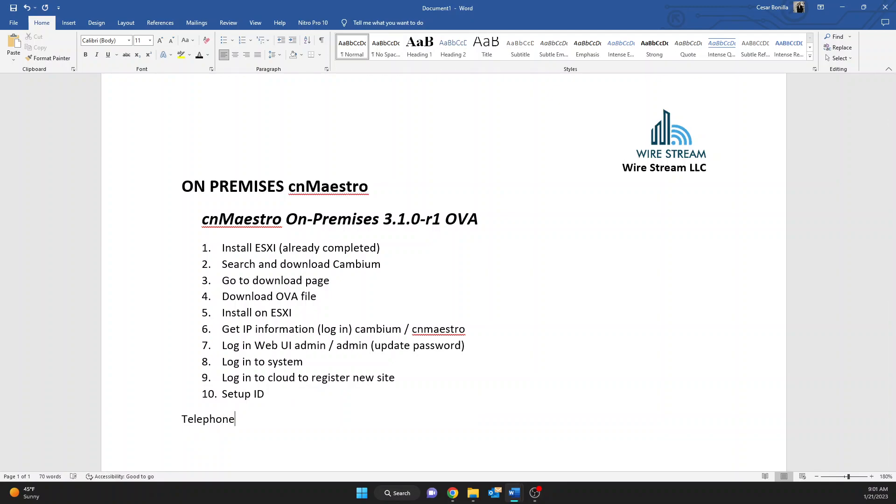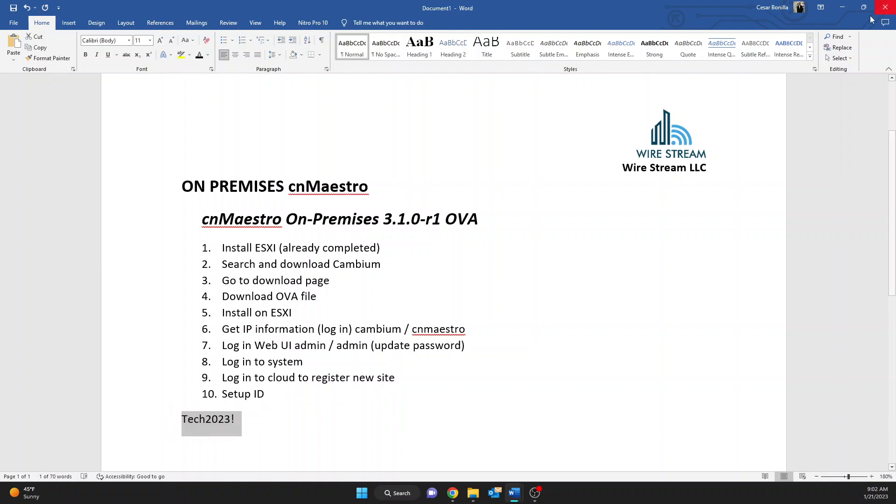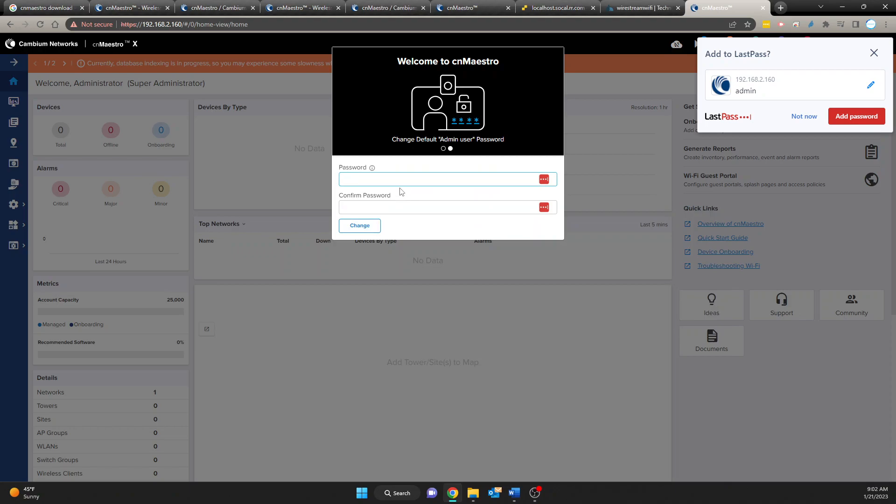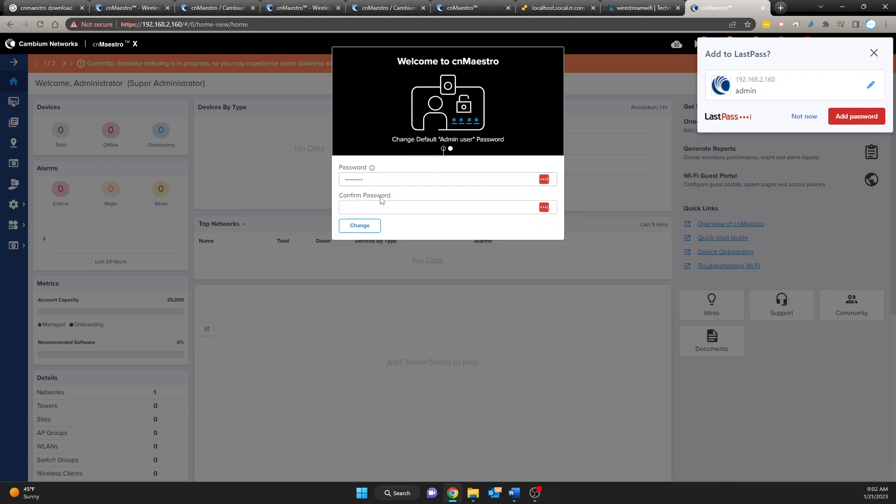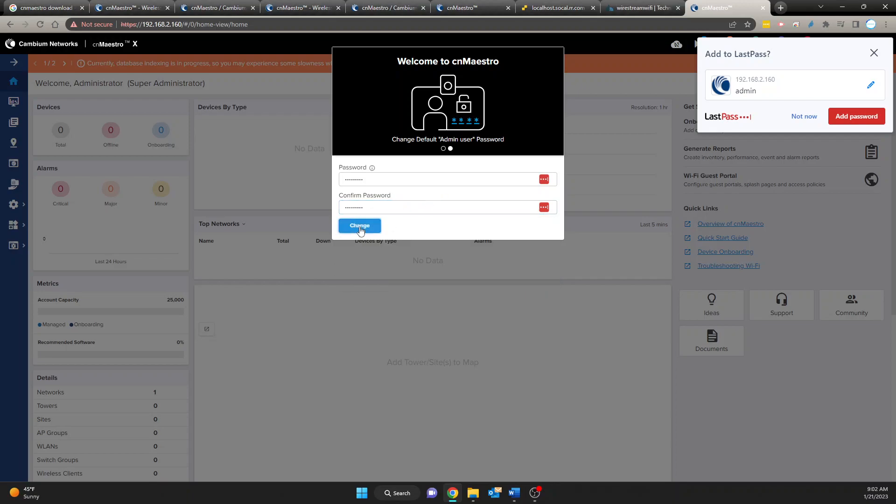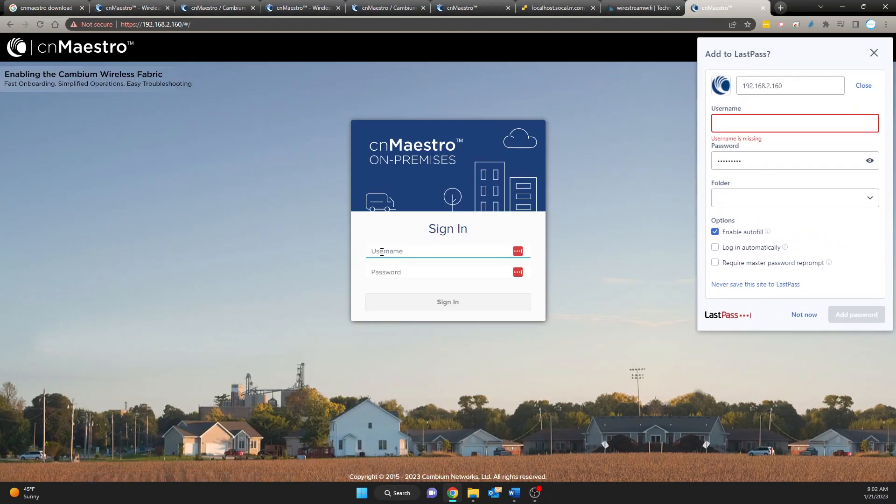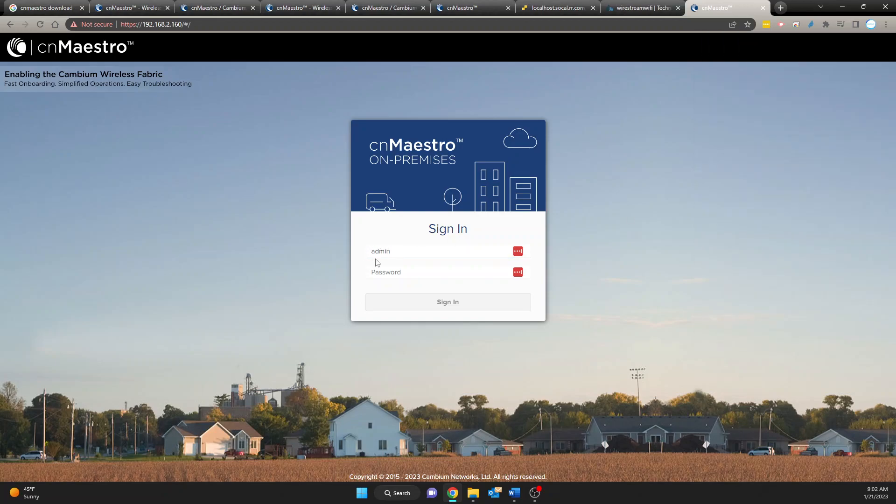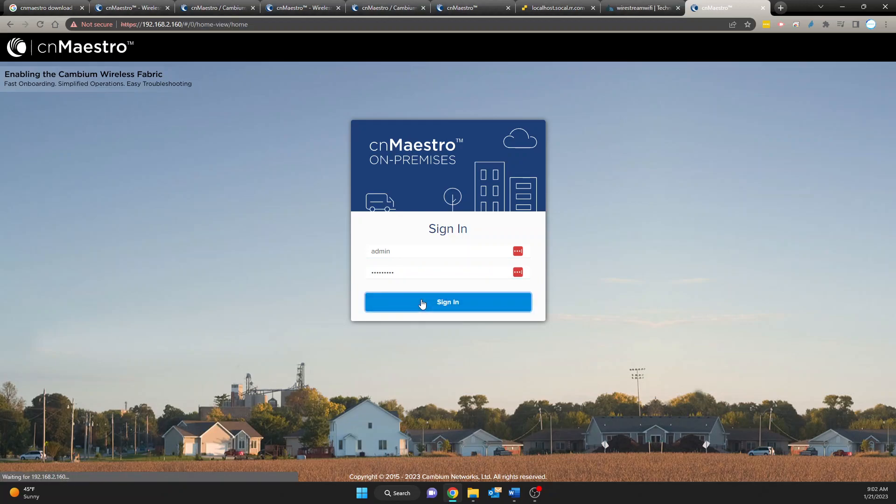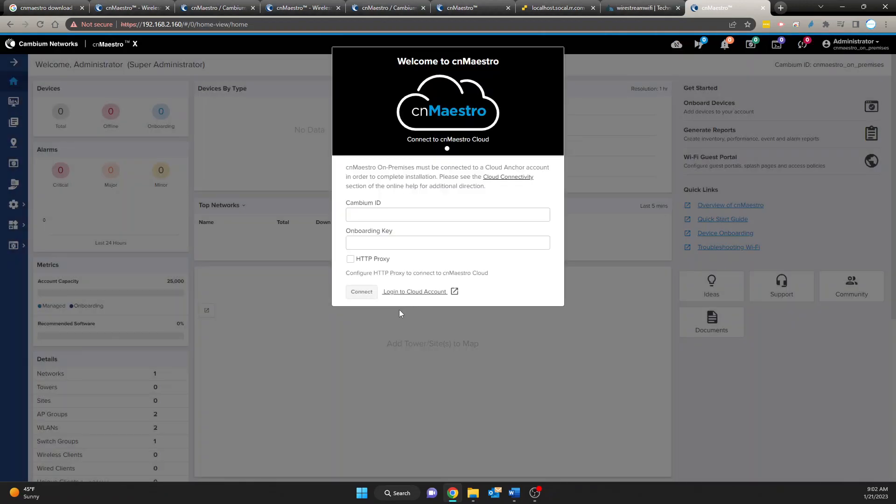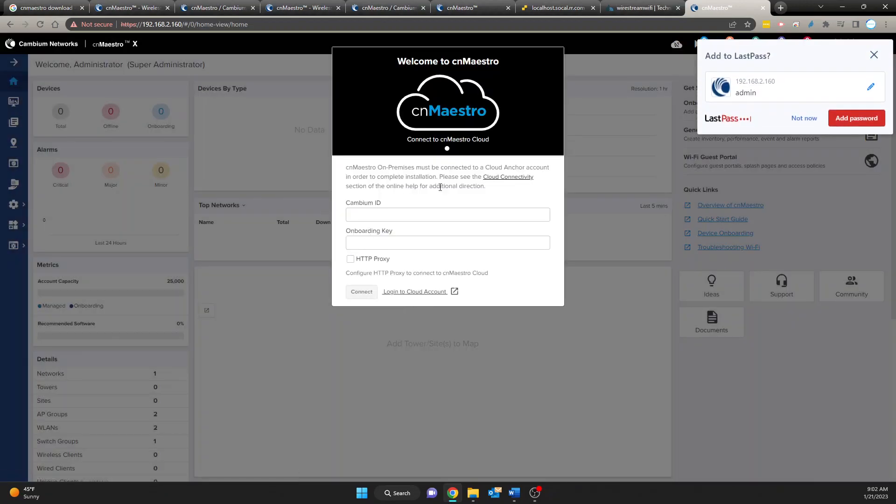We're going to select, let's do something else. Tech exclamation. Okay we're going to copy that to here and change. Okay now we have to log in again. We're going to exit this admin. We're going to use our new password.